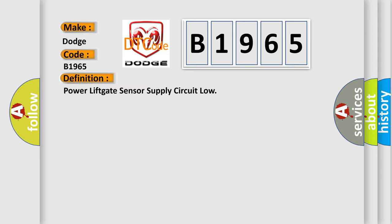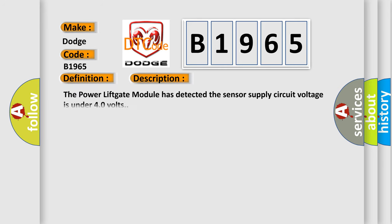The basic definition is: Power lift gate sensor supply circuit low. And now this is a short description of this DTC code: The power lift gate module has detected the sensor supply circuit voltage is under 4.0 volts.